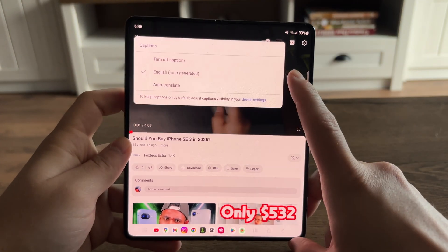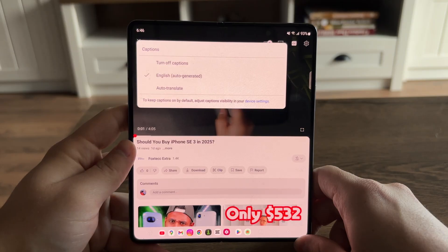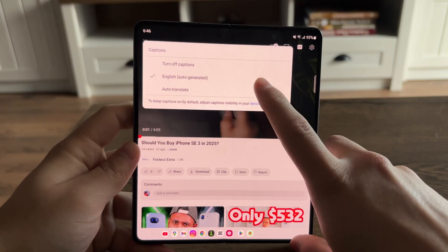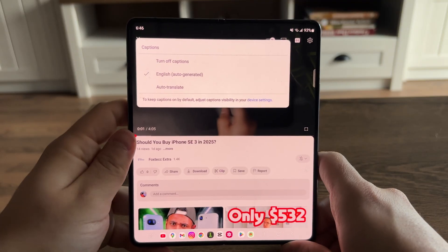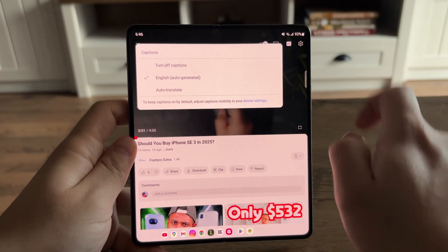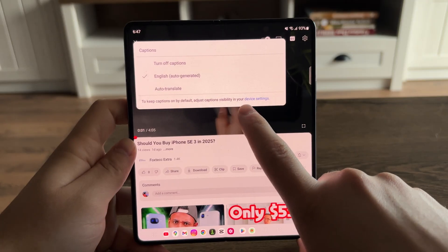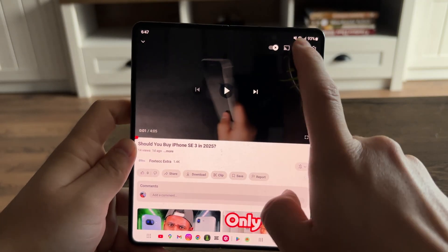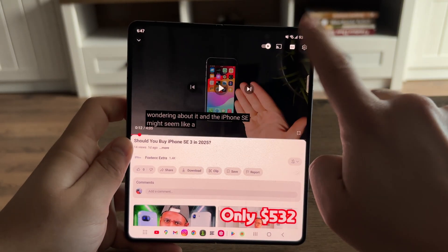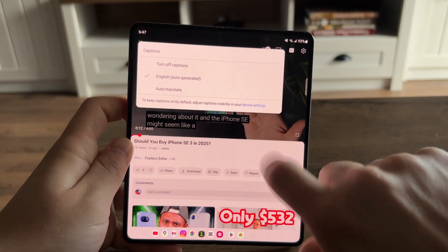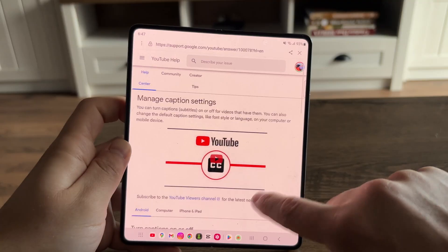You can tap on captions and turn them off, or you can see the auto-translate or auto-generated English captions option. It says to keep captions on by default, adjust captions visibility in your device settings. It also links you over into your actual device settings and shows you how it works.